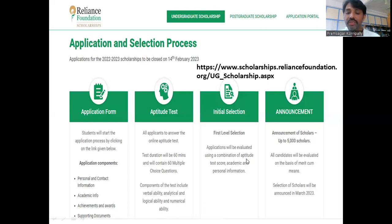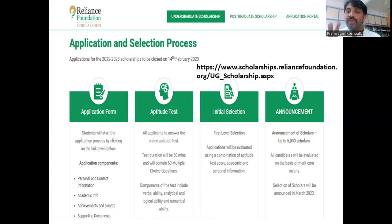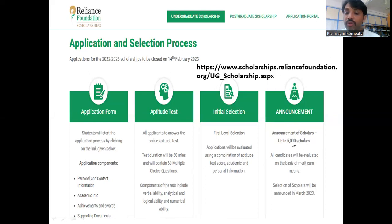Your academic and personal information along with your aptitude test score will be used to prepare the merit list. They are going to announce 5000 scholars — that's a big number.